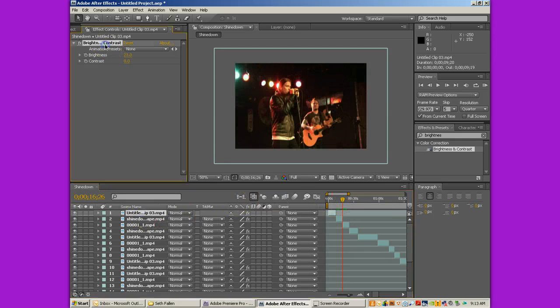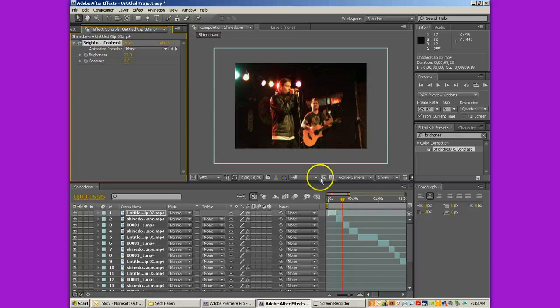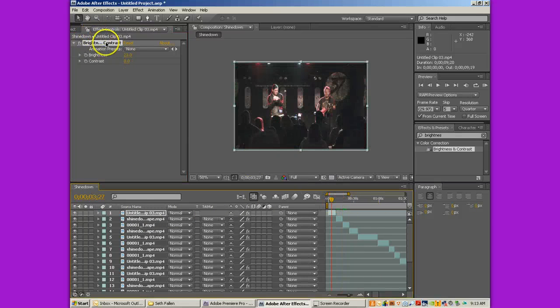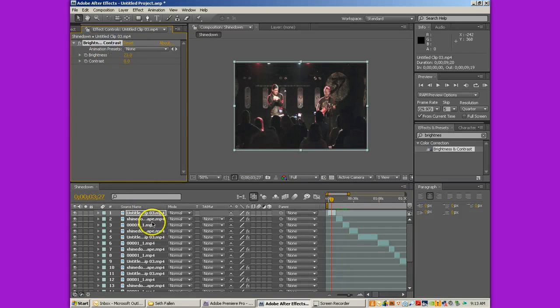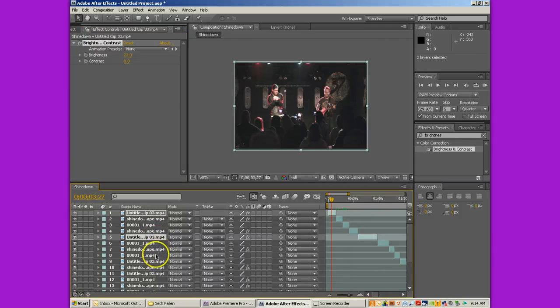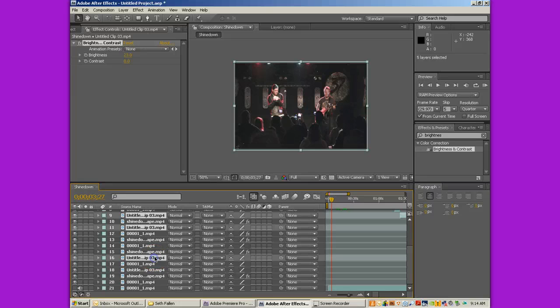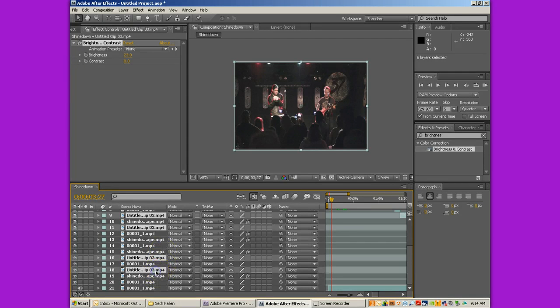So, again, copy Brightness and Contrast. And go find all the Untitleds. Hit Control-V. And now they're all set.